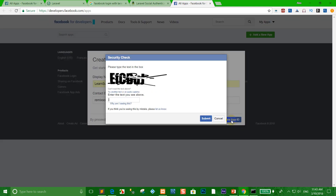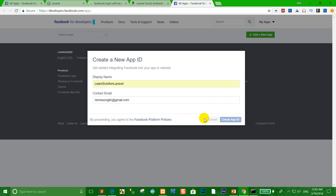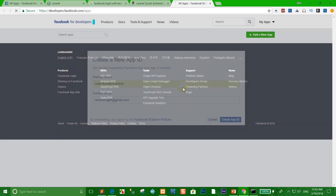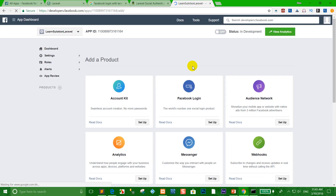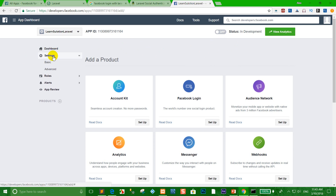Click 'Create App ID' and type the security captcha word, then click submit.